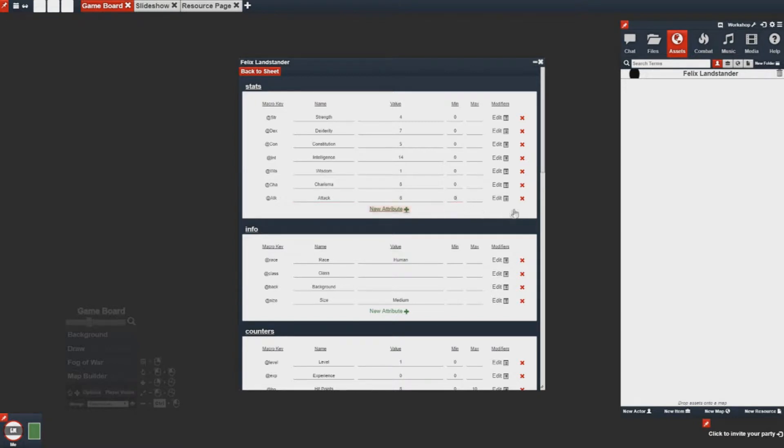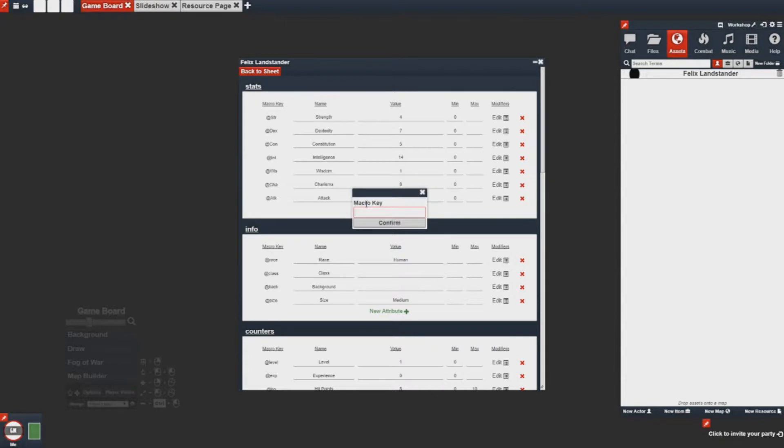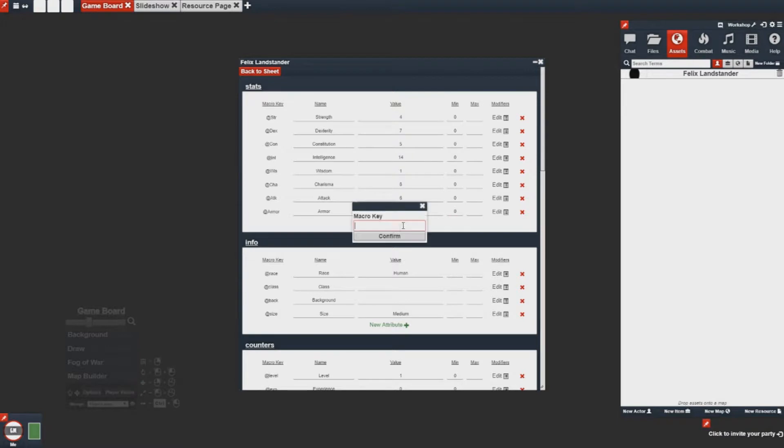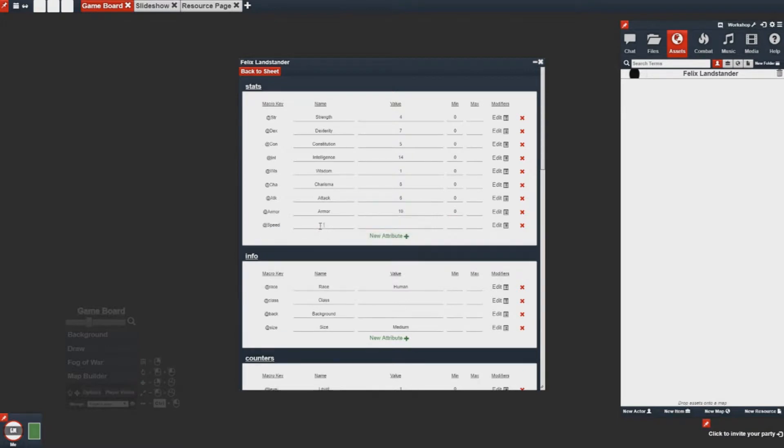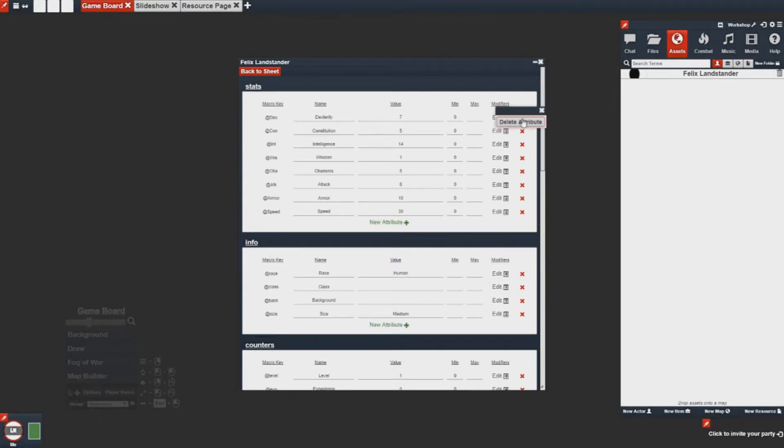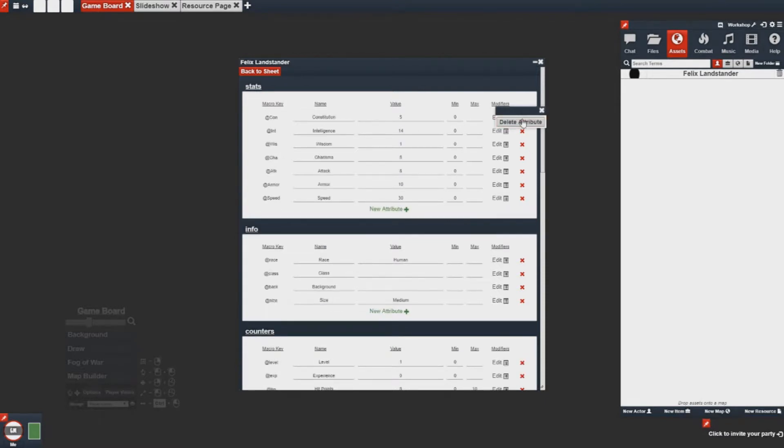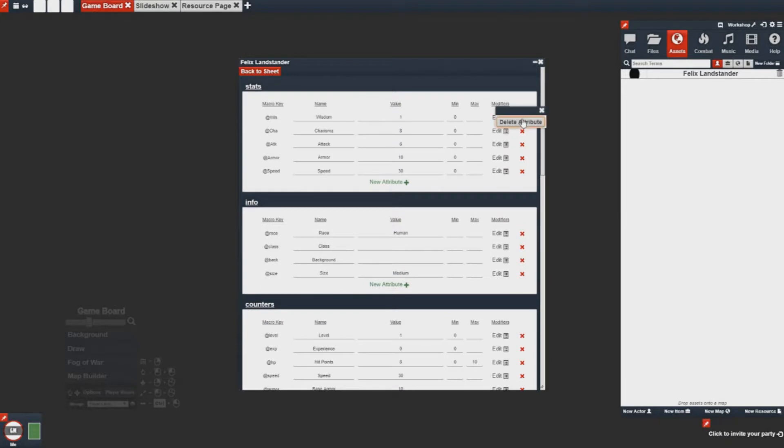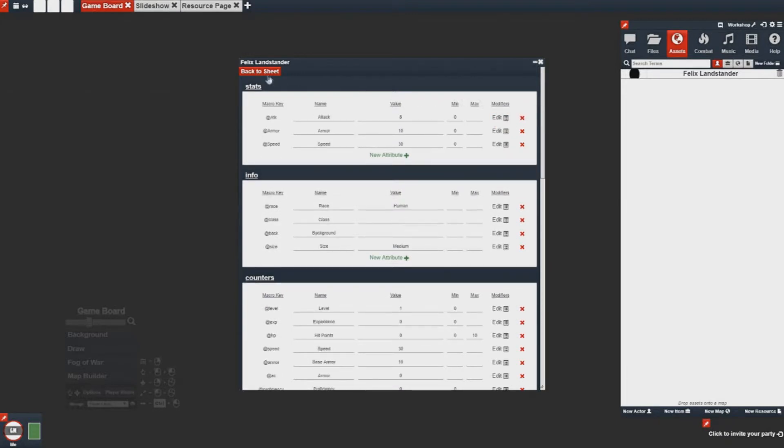Note I'm not basing this sheet on anything, it's just an example for you to use. I'll also use an armor stat and I'll use a speed stat. Once I'm done with those, I can simply delete the existing attributes and then go back to the sheet.